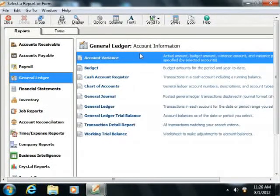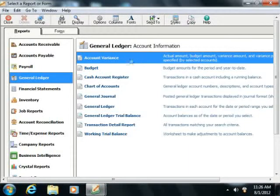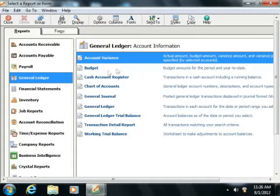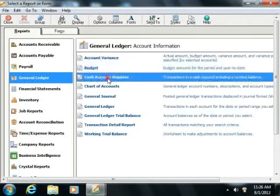Within the Select a Report or Form window that appears, you can then click on the type of General Ledger report that you want to view from the listing that appears at the right side.